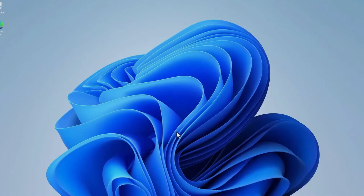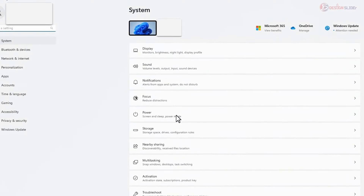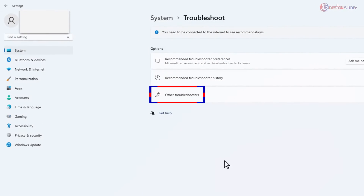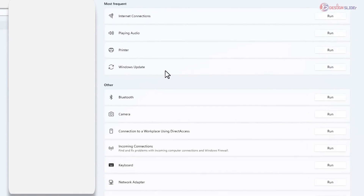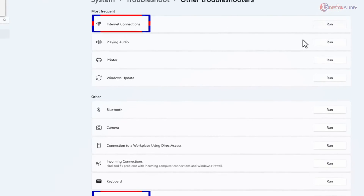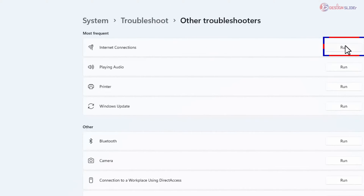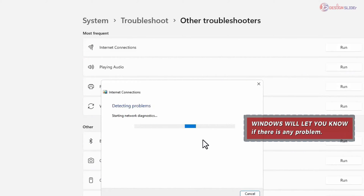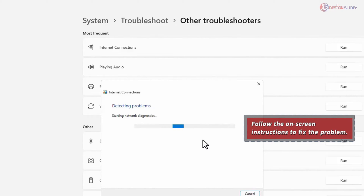Go to your Windows Start, go to Settings, System, Troubleshoot, Other Troubleshooters. You will need to run these two options: Internet Connection and Network Adapter. Start with Internet Connections, click Run, then select 'Troubleshoot my connections to the internet.' Windows will fix this problem for you — in most cases it will automatically fix it, or it will give you instructions to follow on screen.